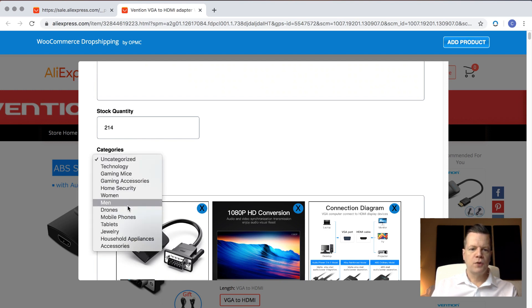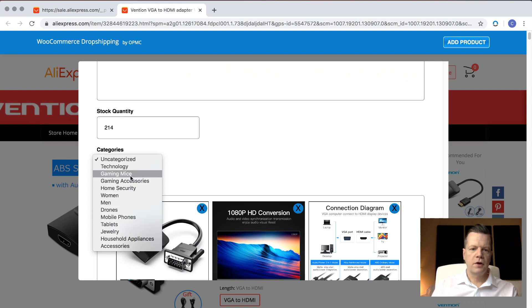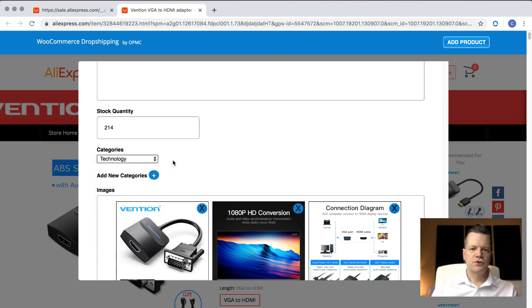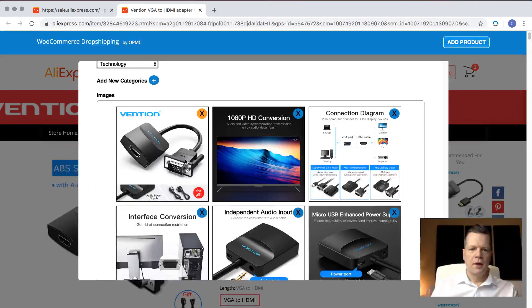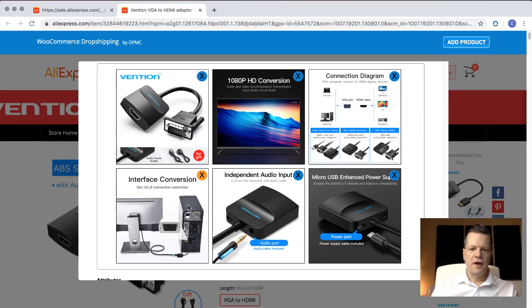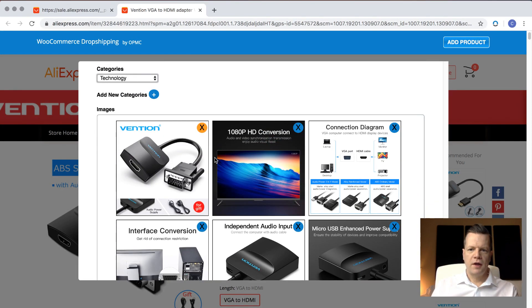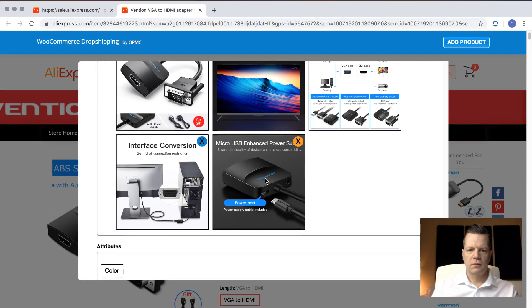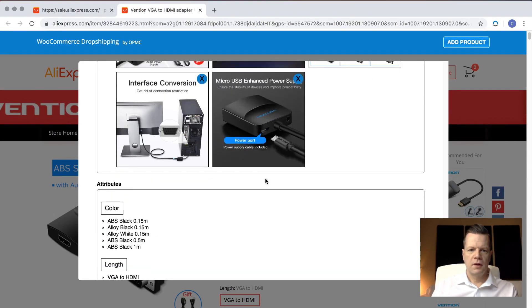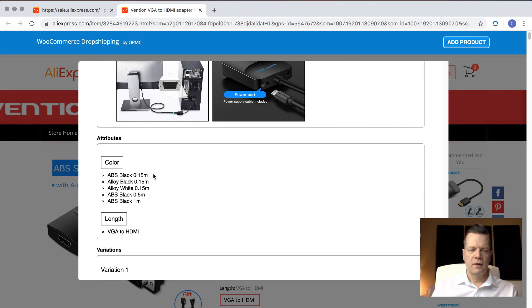Categories. You can choose one of your existing categories, or you can even add another category right in the system. I'm going to just choose Technology. And then I can see the images. If I want to use these images, I can use them or not. I'm going to get rid of this one. And that's about it.